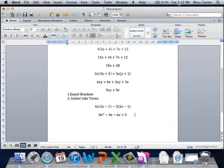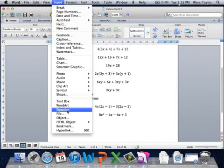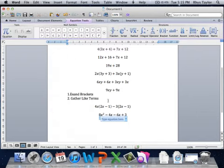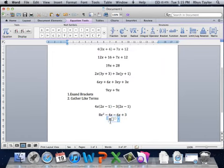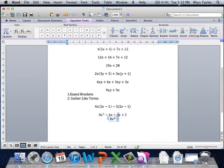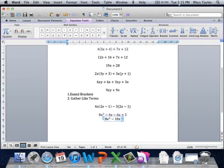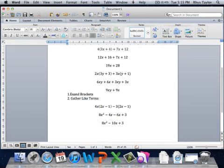Then we can gather our like terms. So, we've got 8x squared. That does not have a like term. x squared is its own little thing. We've got negative 4x, take 6x, which gives us negative 10x plus 3. Done-ski. That's it. Expand the brackets, gather the like terms. We'll look at more questions in class.